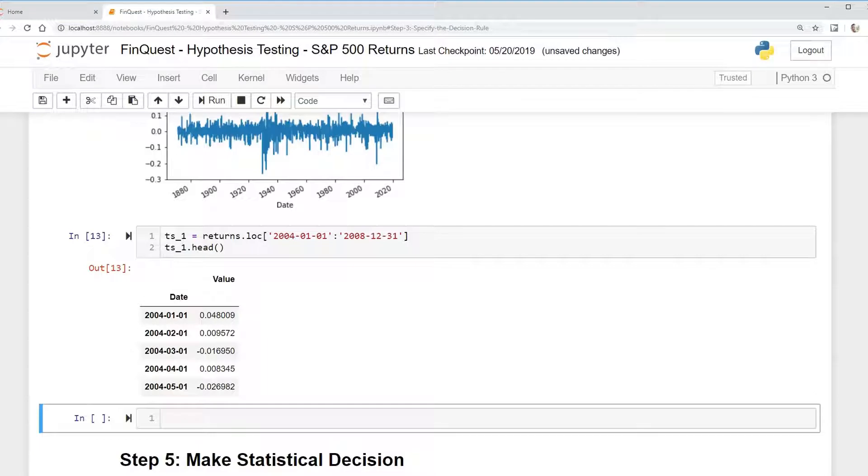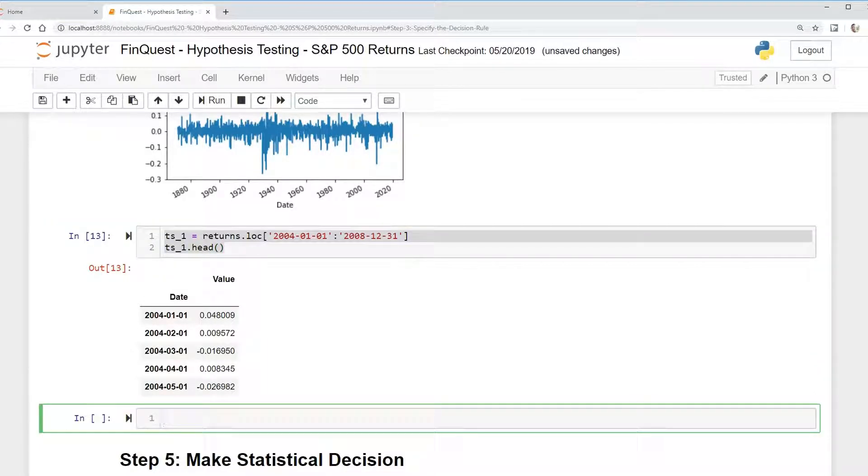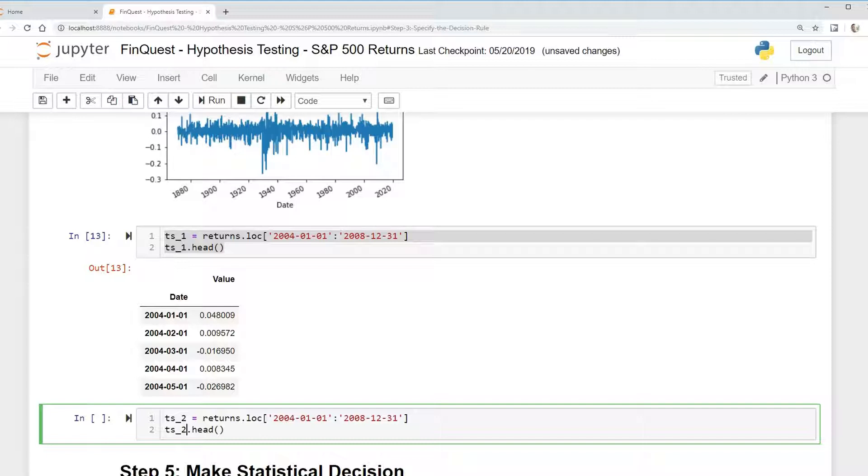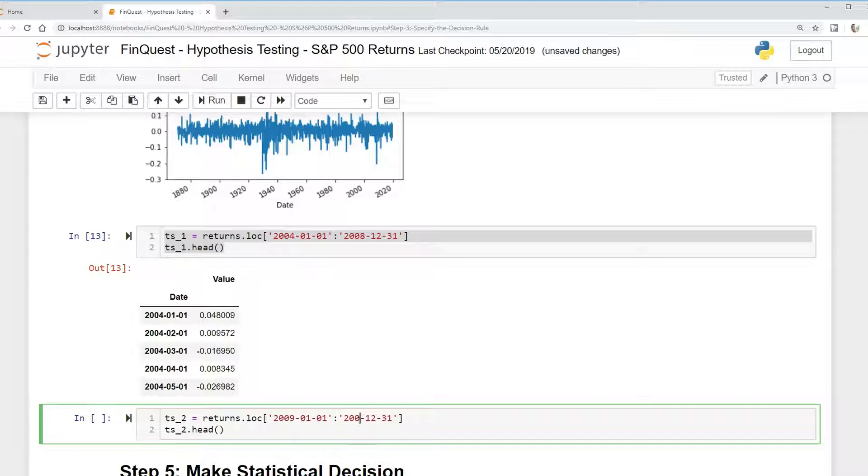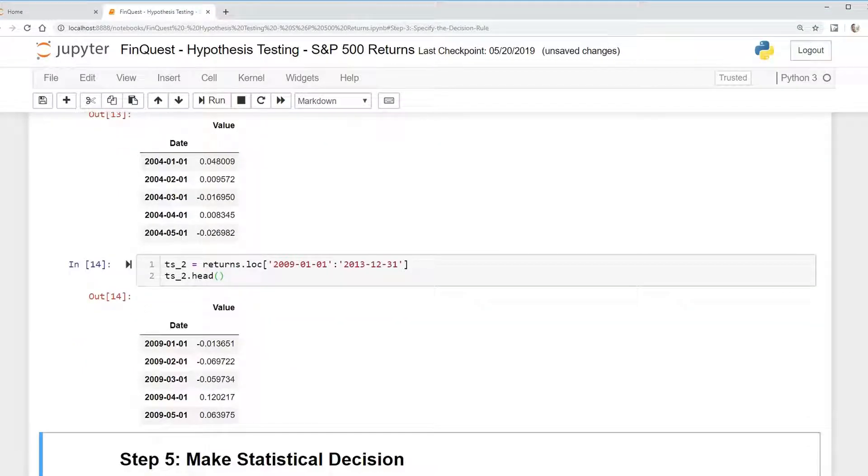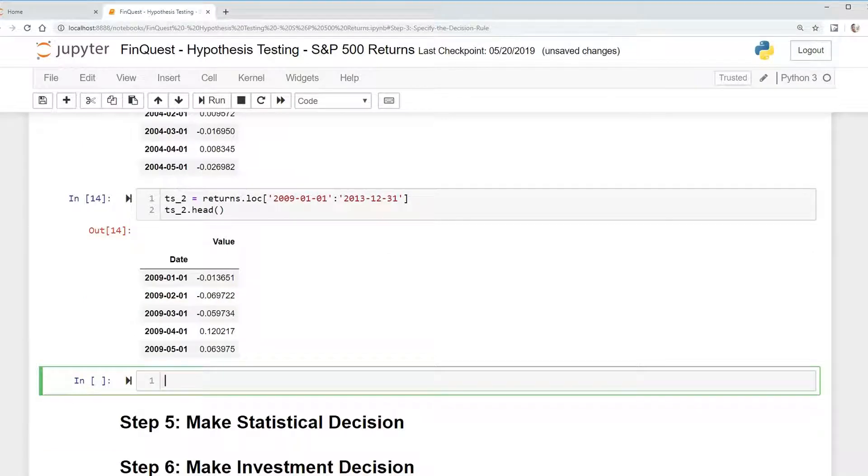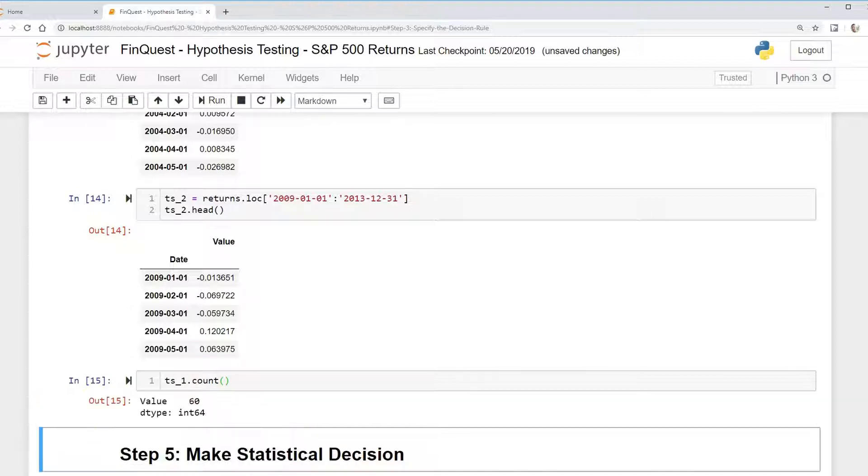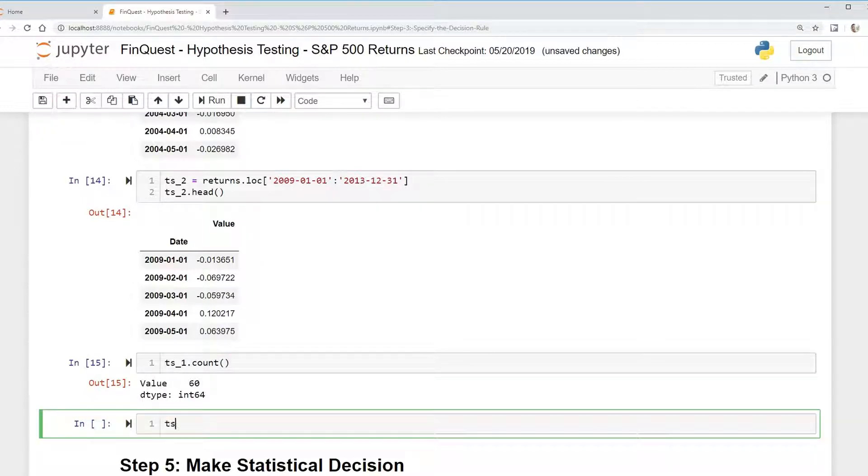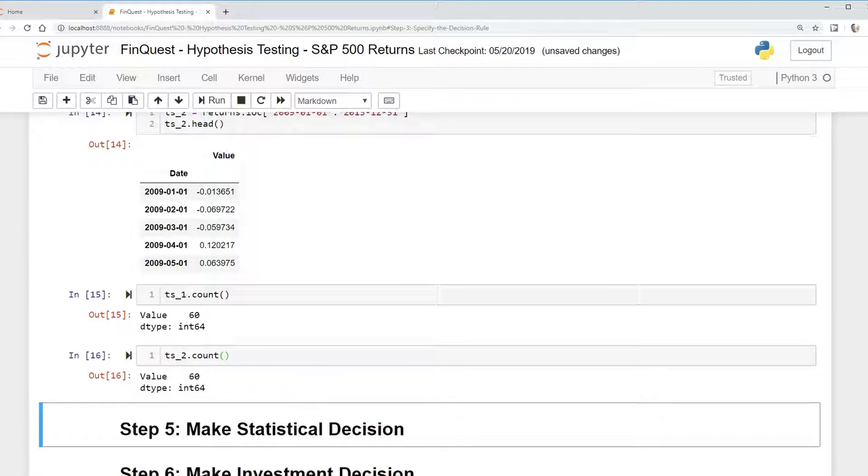And then finally, we're going to take the same and copy this. We're going to call this time series two, TS2. These will be the return series after the end of 2008, so that would be 2009 to 2013.12.31. Just to verify the count of these, we want the 60 months before and the 60 months after. We can say TS1 dot count, that's 60, and TS2 dot count, 60.